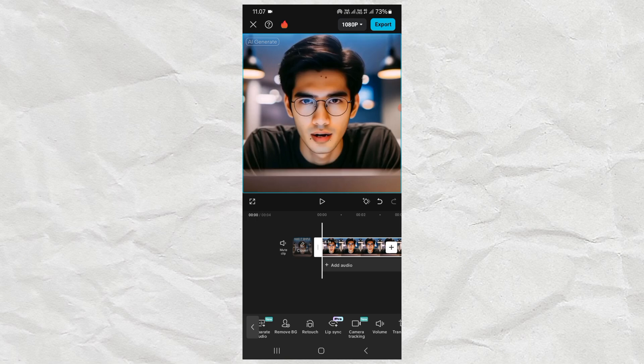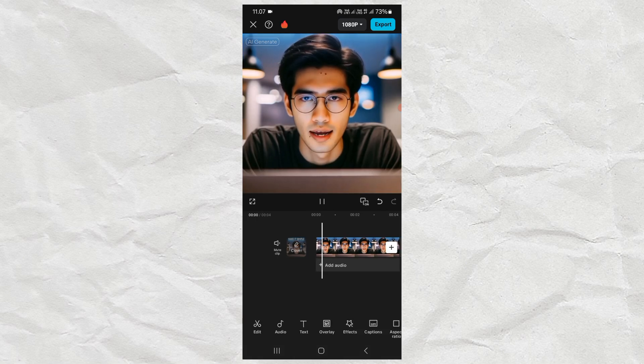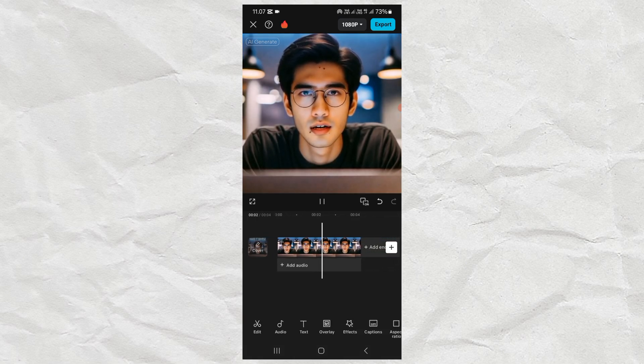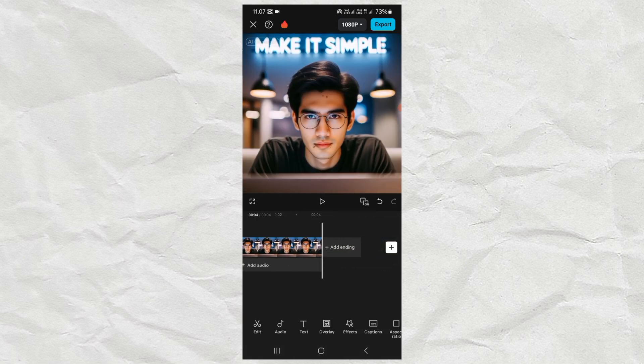Done. And here is the result. Hi, want to make your photos talk like this? Let's make it with the CapCut app.